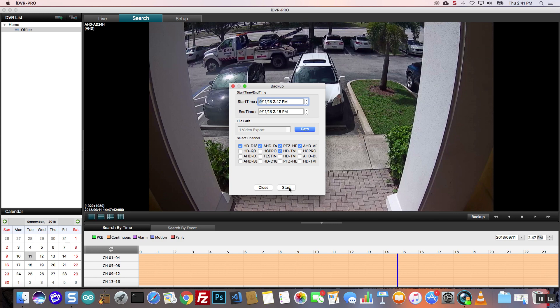Last, I press on the start button to begin the backup. Depending on the timeframe of the video you want to export, the process can take a while, so please be patient.